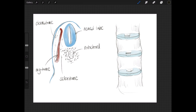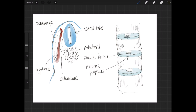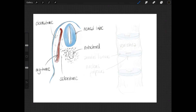The notochord itself is obliterated by the developing bodies of those vertebrae, but still persists in the region of the intervertebral disc and contributes to the nucleus pulposus — that gel-like center of the intervertebral disc. The part around the outside is the annulus fibrosus. That's a quick overview of how your spine forms from those sclerotomes; parts of those sclerotomes will contribute to other bones as well.